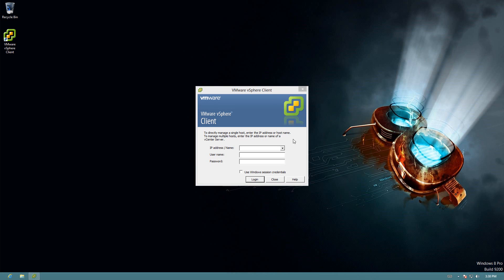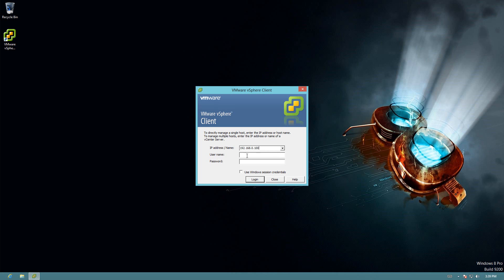So now we need to configure the vSphere client to talk to the vSphere server. I will put in the IP address that we assigned to the server. The username was root, and we didn't assign it a password. So we'll go ahead and see if we can connect to the server.